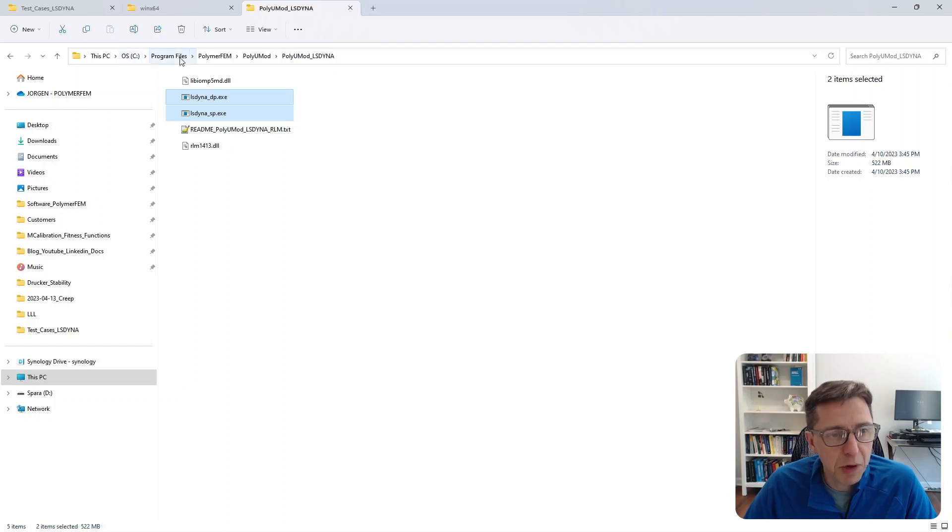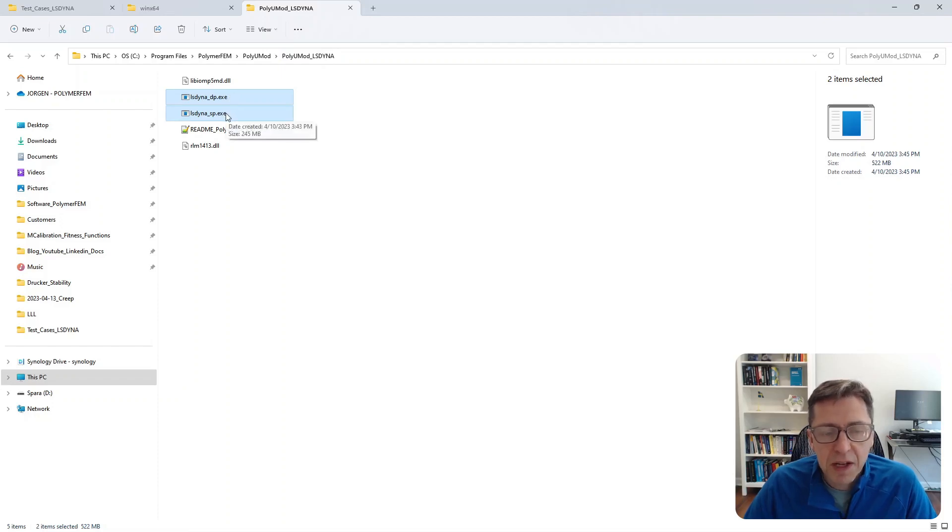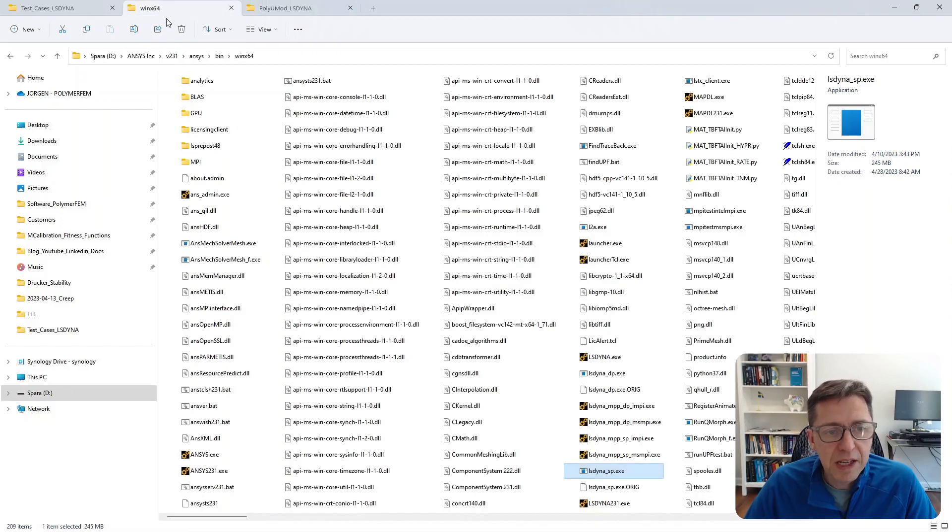Typically that's here: C:\Program Files\PolymerFEM\PolyUMod\PolyUMod\LS-DYNA. There are two executables here. We're going to copy these into this directory.